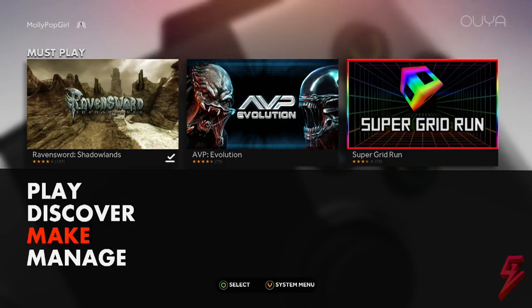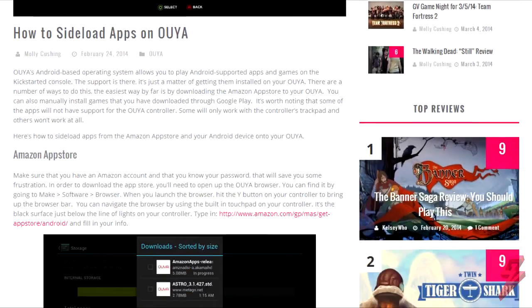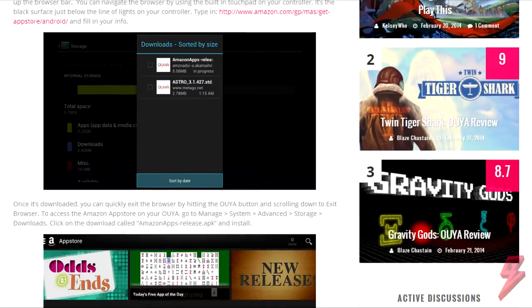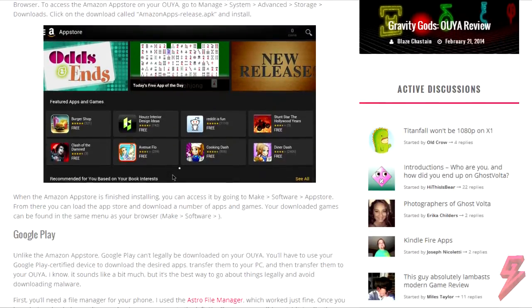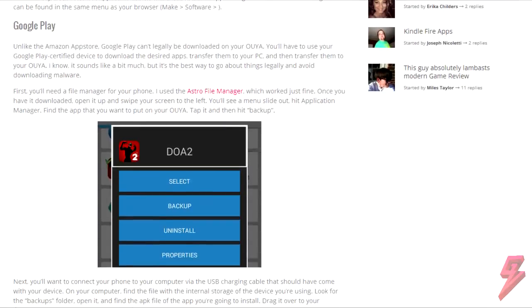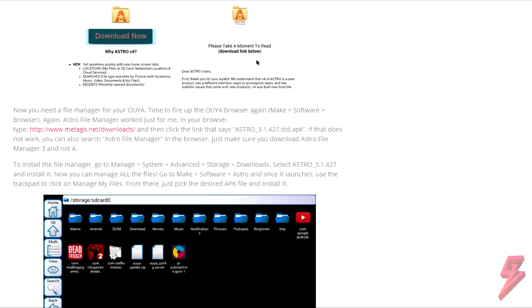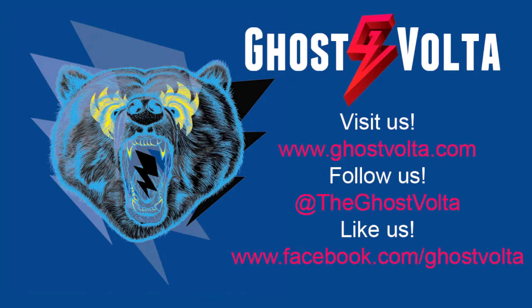Hopefully this was helpful to you. If you are interested in learning how to download the Amazon App Store on your Ouya, be sure to click the link below. Be sure to head over to ghostvolta.com and sign up on our forums. We've got a lot of cool stuff over there. Thanks for watching. Catch you guys later.